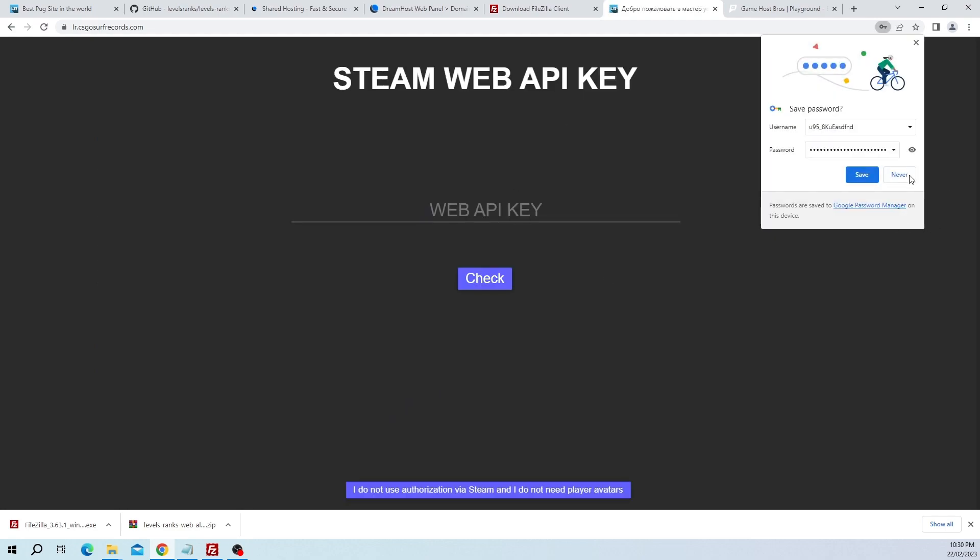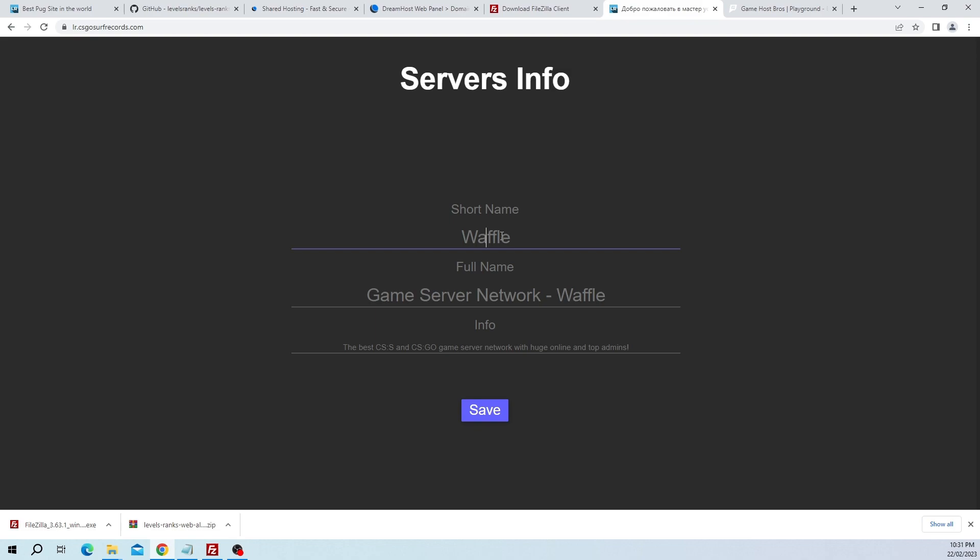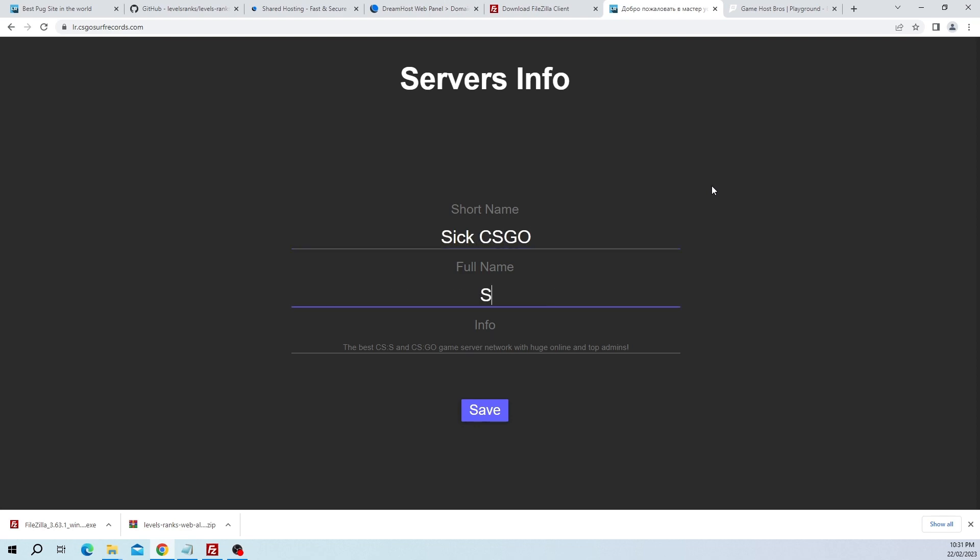Now we have to enter our Steam API key. I'll leave a link in the description on where to get this. For this demonstration I'm just going to click I do not use authorization via Steam. You'll need it for doing your admin login and everything, so you go through and do that. It's very simple, you just paste the code it gives you. Then here we give the short name and full name and info. I honestly don't know the difference between the short name and full name, I think one of them is for the title or something. Sick CS:GO, Sick CS:GO, and then info: Sickest CS:GO server ever. Then click on save.